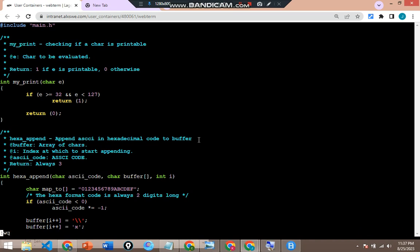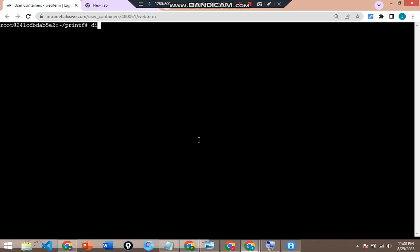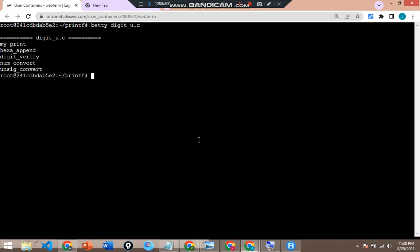:wq to save. If I come back here, let me clear. That file that was detected — digit_u.c. If I come and run betty for that file: betty digit_u.c and hit enter. My friend, the function names have been returned without any error. We have succeeded in fixing the trailing white space that was in that file. If I go ahead now and do betty for all — using the wildcard *.c for all the .c files and hit enter.